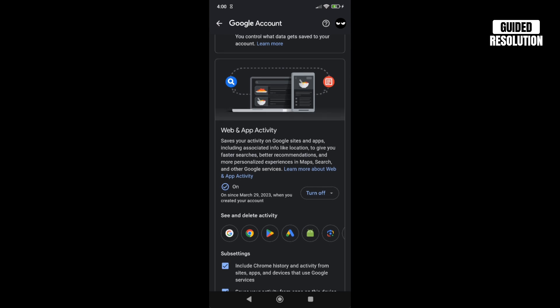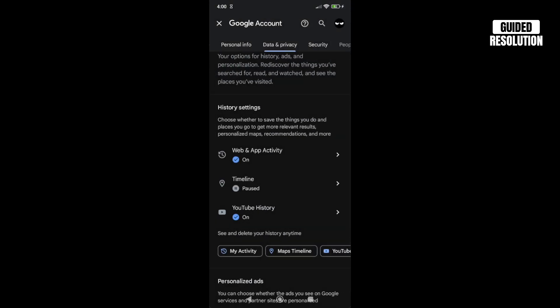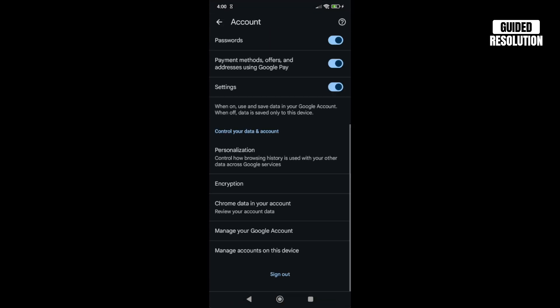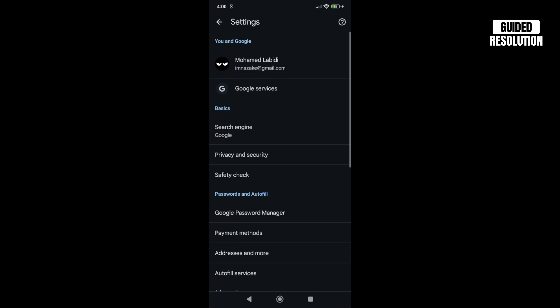Now go back to Chrome again. You can close this and go back.